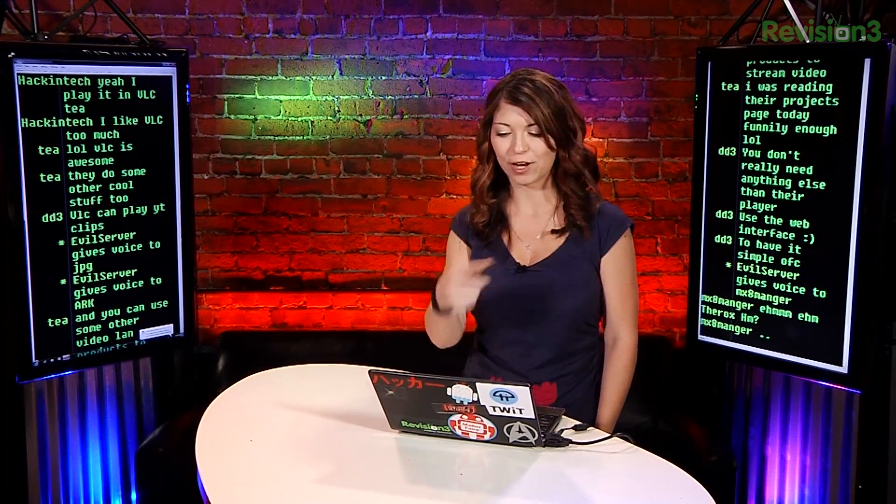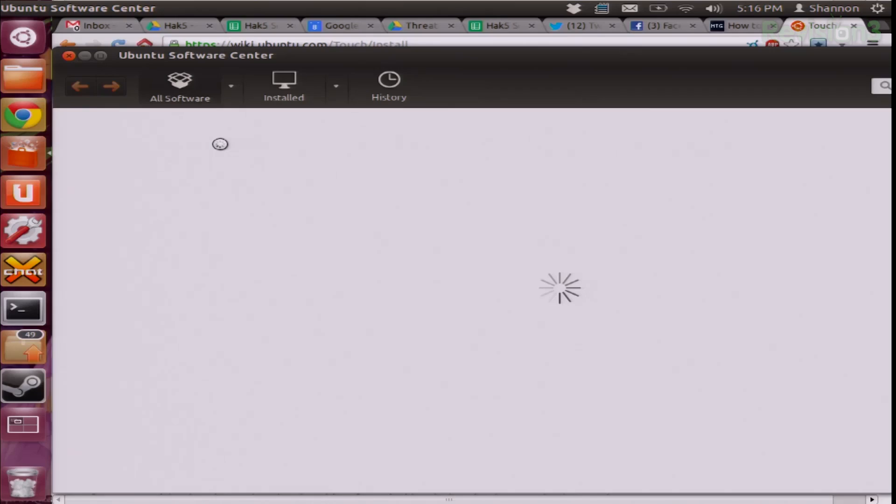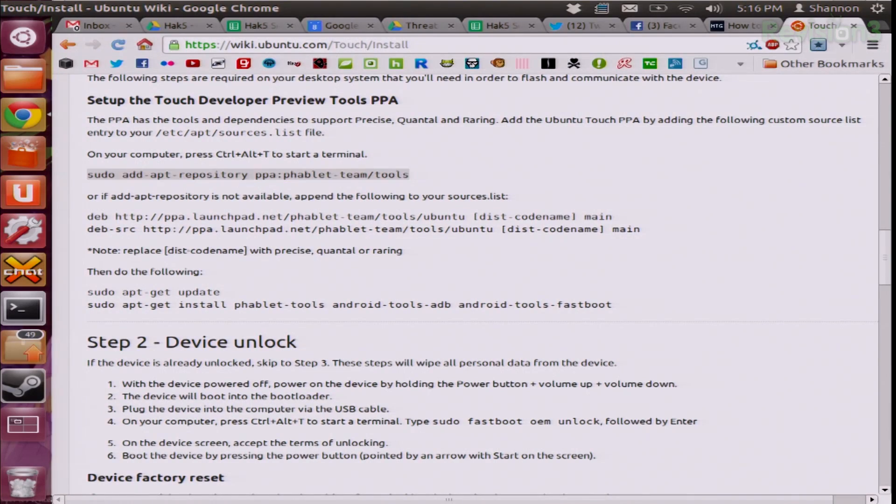But what if what you want isn't found in the software repositories — it's either not there, or you want to save a little bit of time waiting for the GUI to show up and you want to do it in the command line.